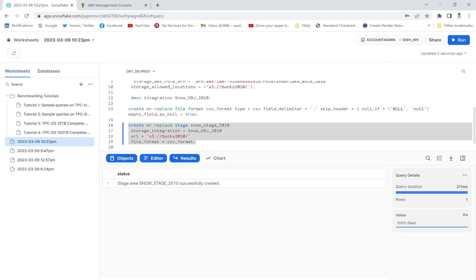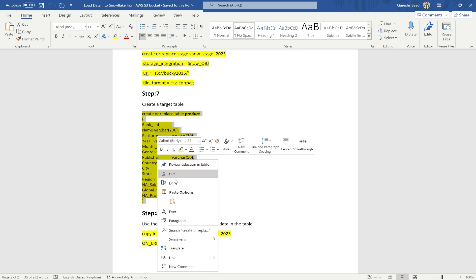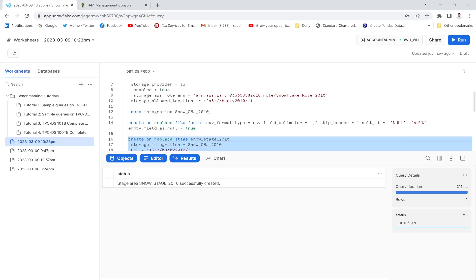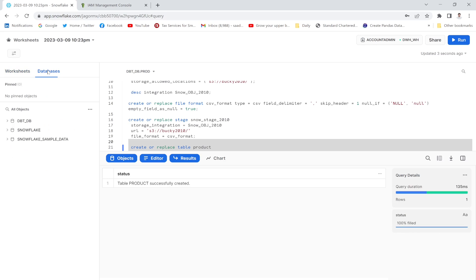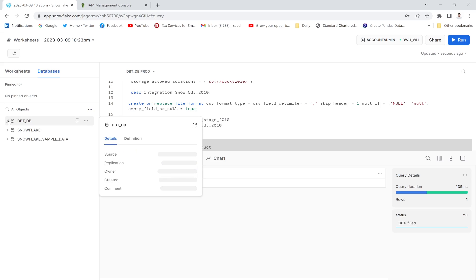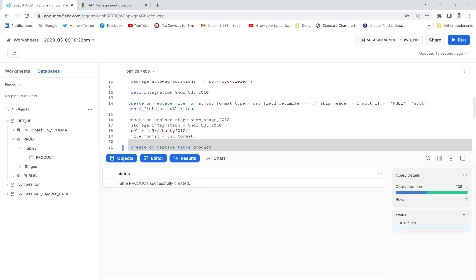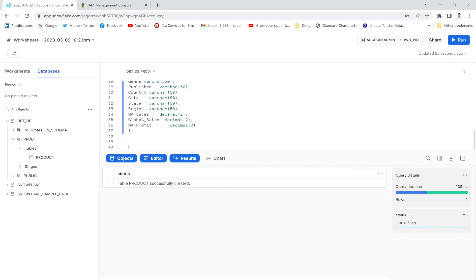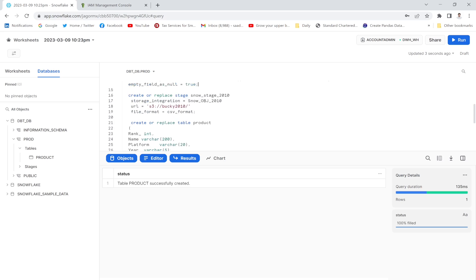The stage has been created successfully. The last step is to create a table and then use the COPY INTO command to load the data into my final target table. I don't have this table yet, so I'll create it using CREATE OR REPLACE TABLE. The table has been created. I can see the database, the schema 'prod', and my target table. Now I'll use the COPY INTO command with the stage name '2010' to load the file data.